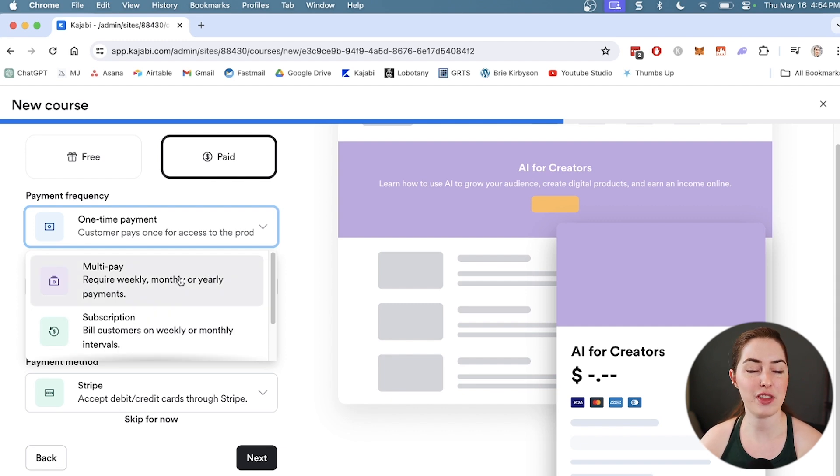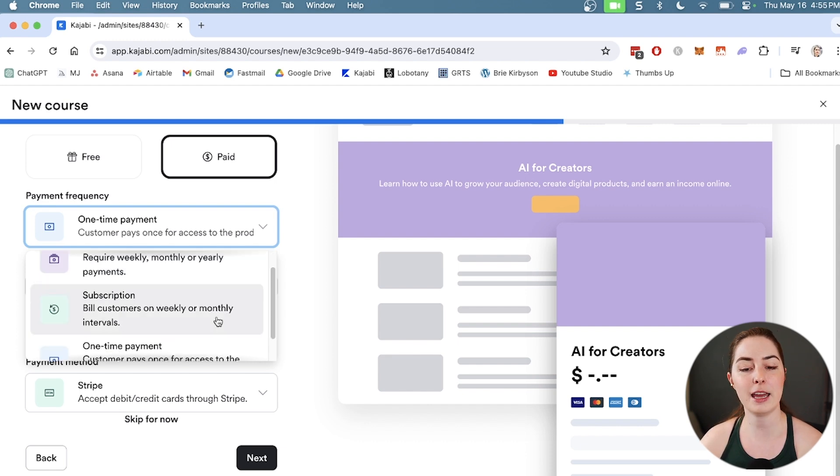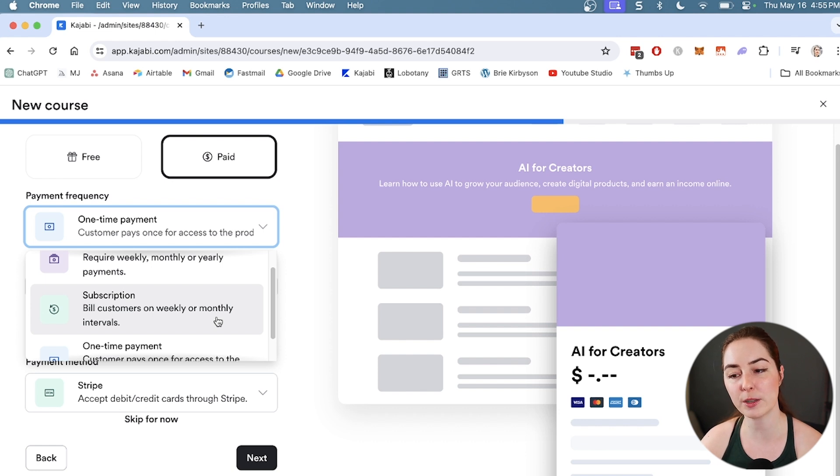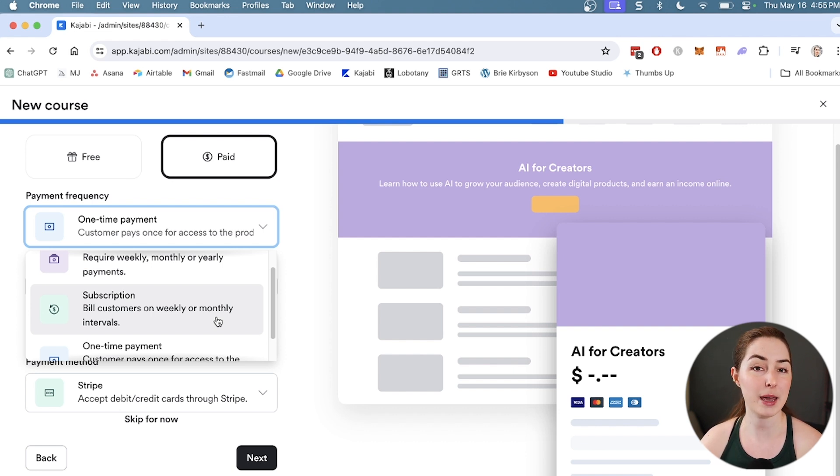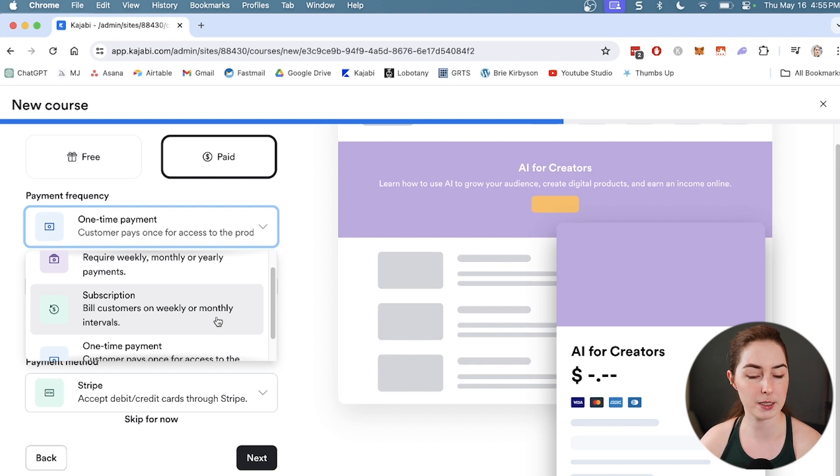Multi-payment would work as something like a payment plan. Instead of a thousand dollars one time, you might want to do four payments of 250. The third option is subscription, which is really good for things like memberships where somebody might pay a monthly fee to be part of that membership or product.